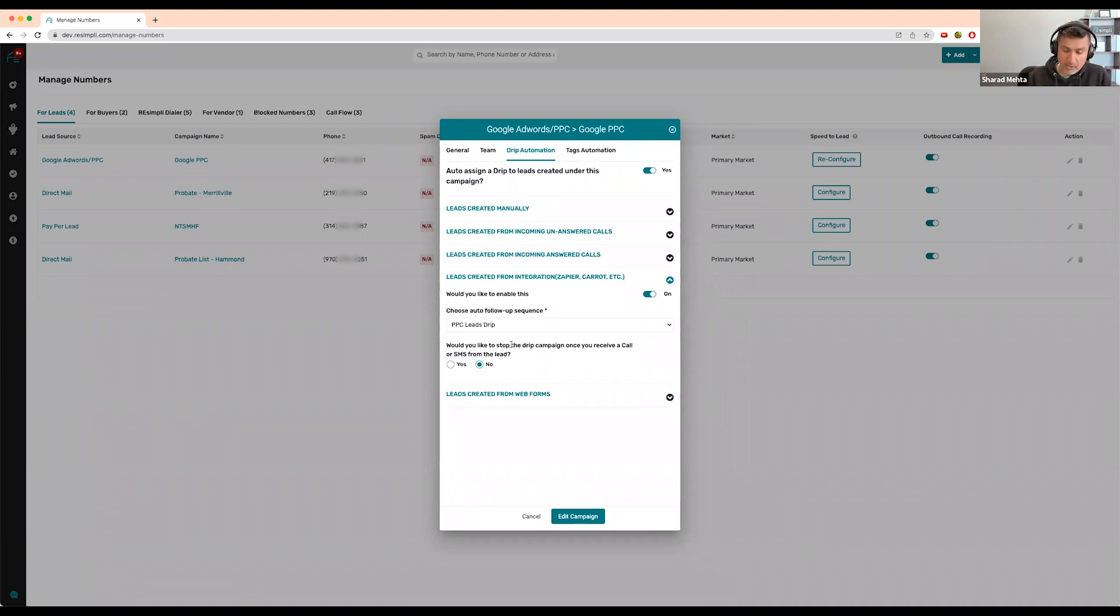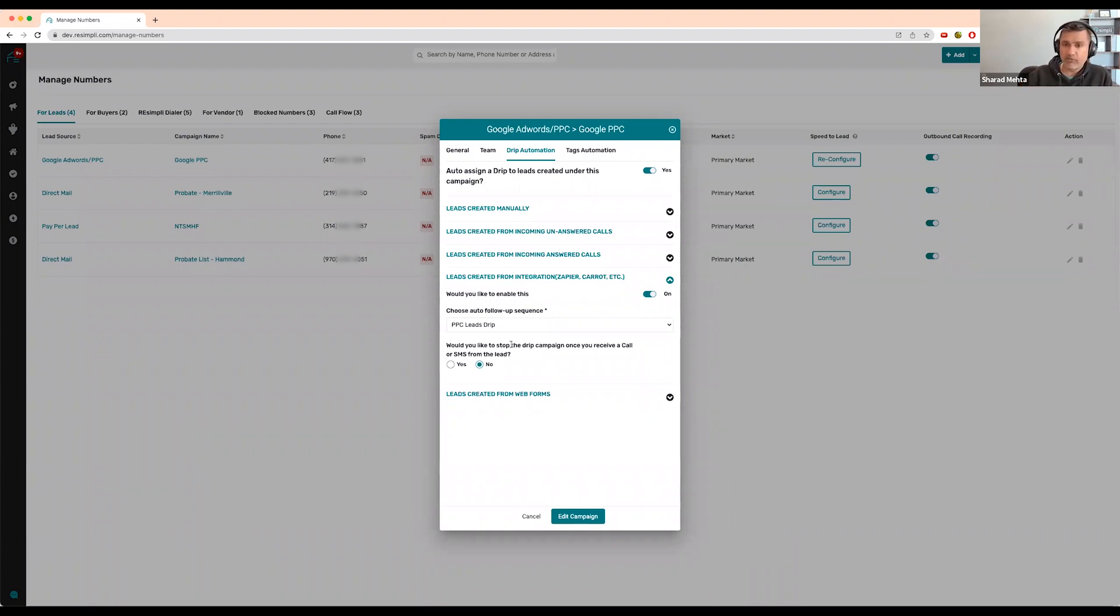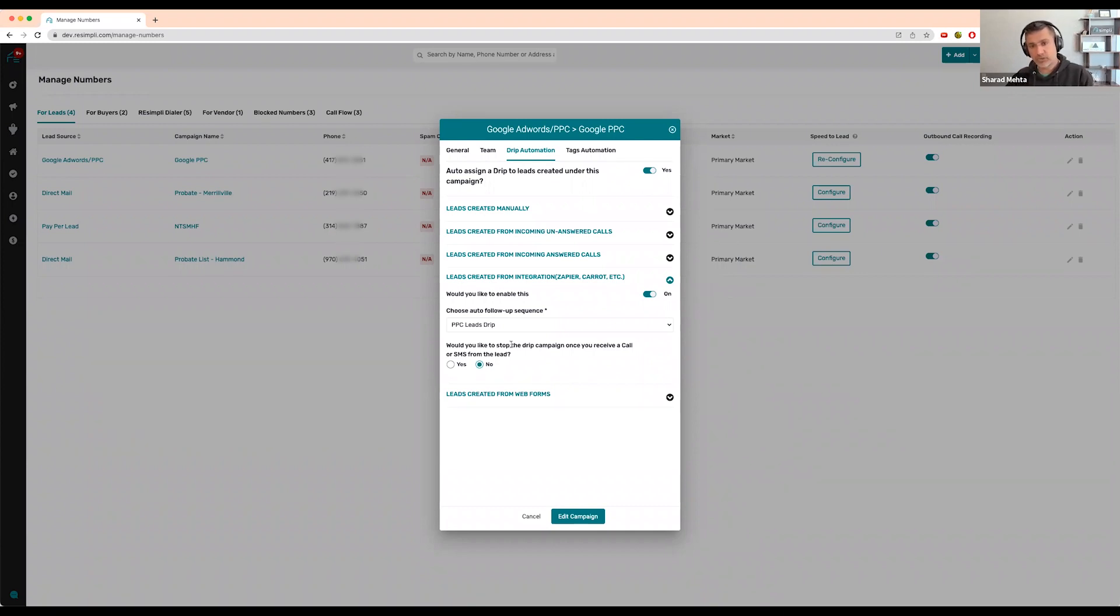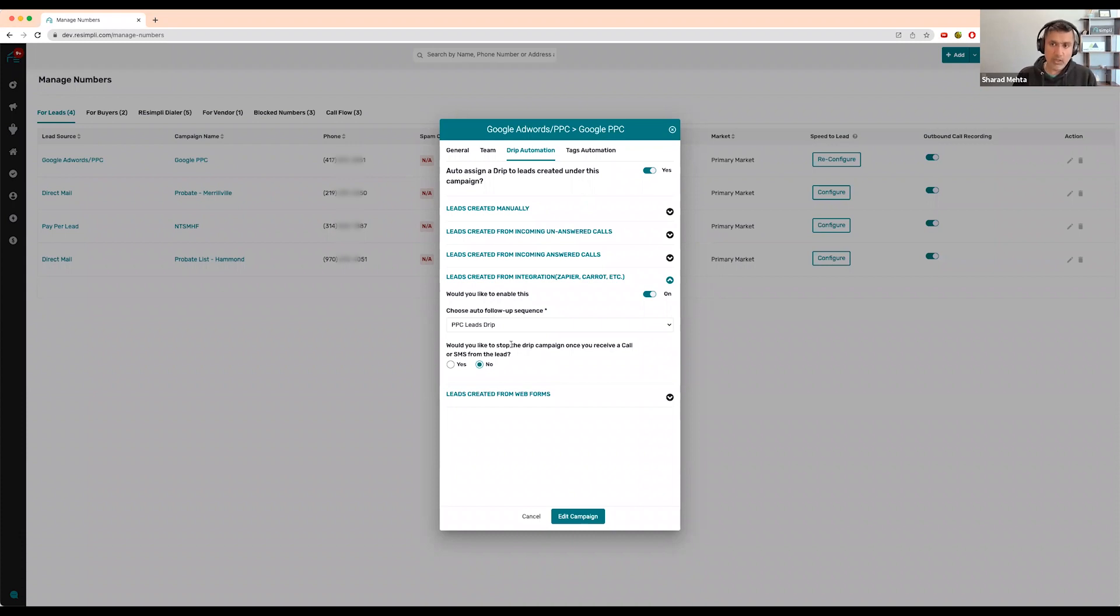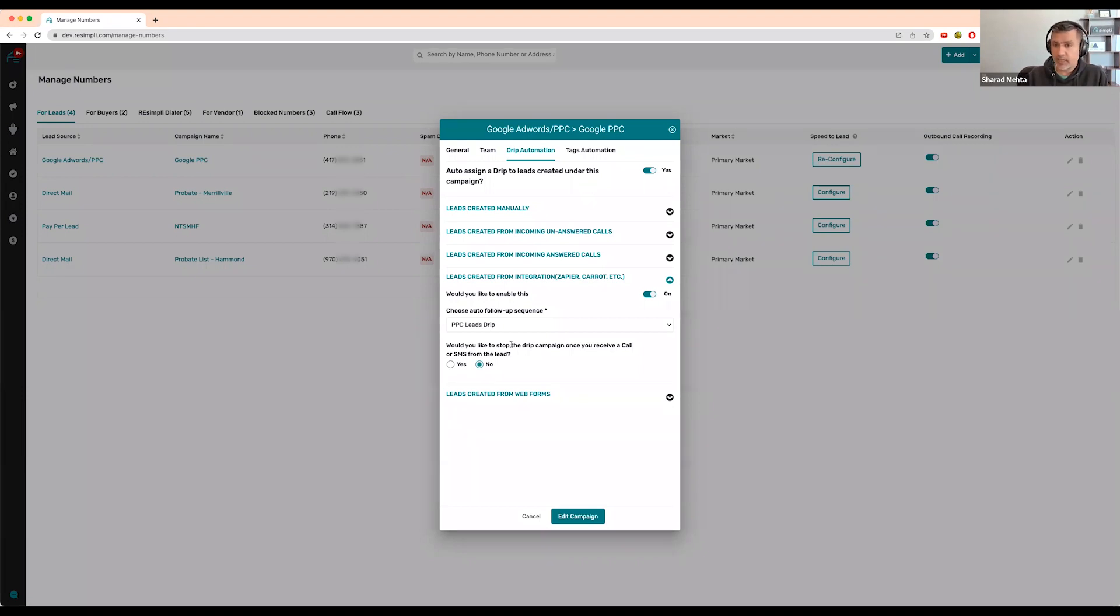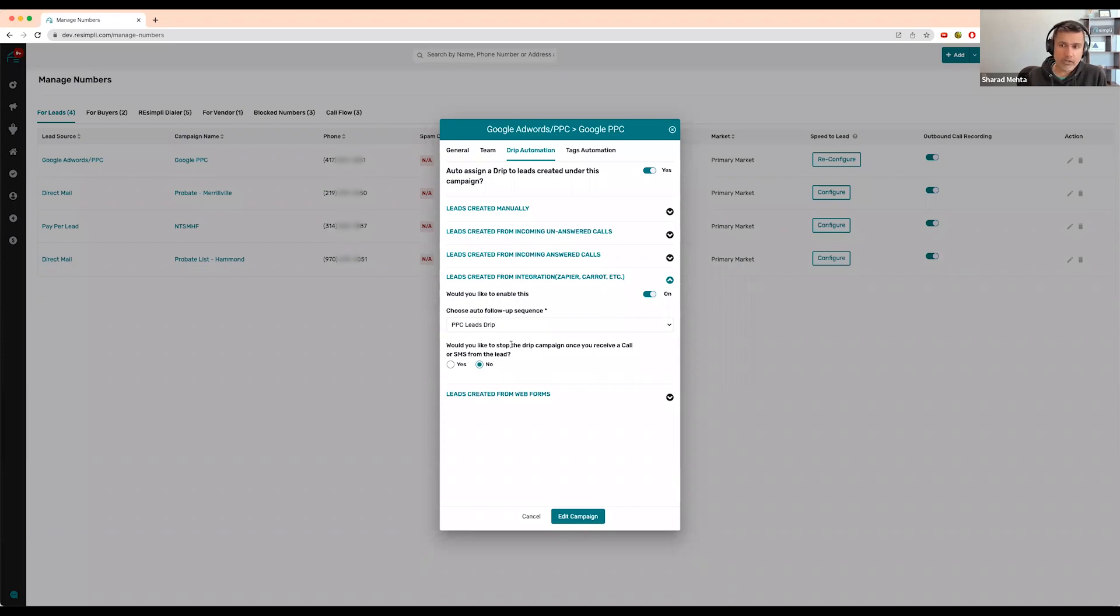How we use this in our business: for PPC leads coming into our pipeline, they automatically get put on a drip campaign. They're getting a text from us immediately, an email within a minute, and then we wait five minutes to call them. We see if they respond to text or email first, and if not, we call them.